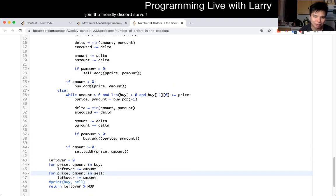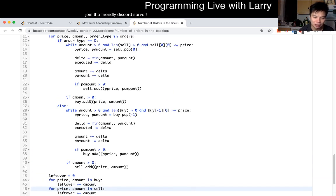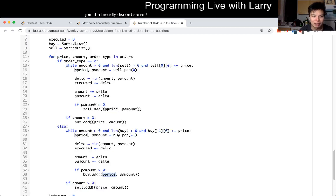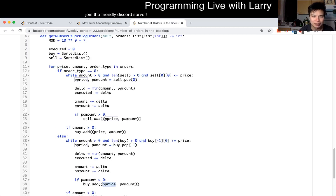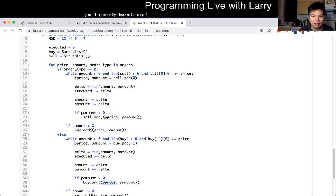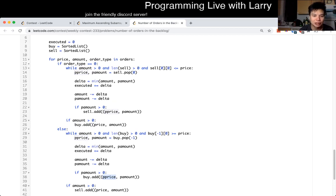I had an issue where I had a typo where I put the P price instead. Silly mistake. Otherwise, pretty straightforward problem, I think.